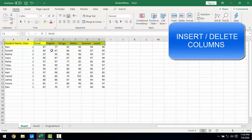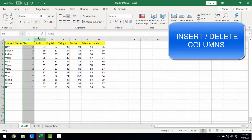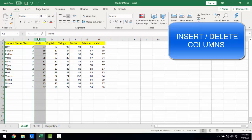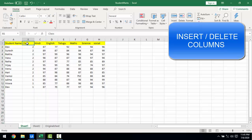I want to insert a new column in between columns B and C. How can I go ahead and insert a column using the Add or Delete Columns activity? I will also cover one more scenario — deleting the entire column named 'Class' using Add or Delete Column in UiPath.